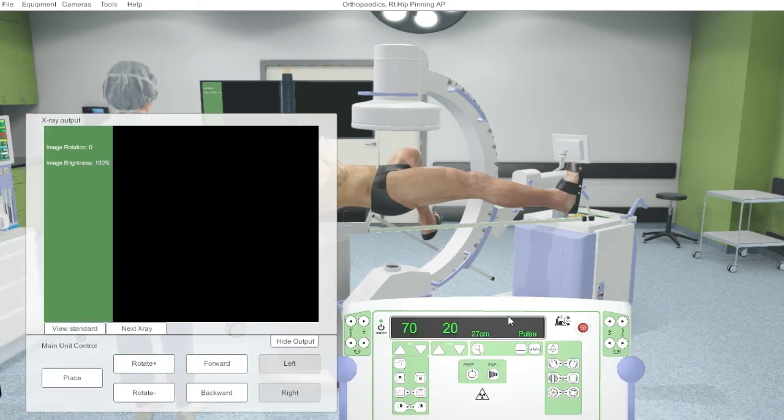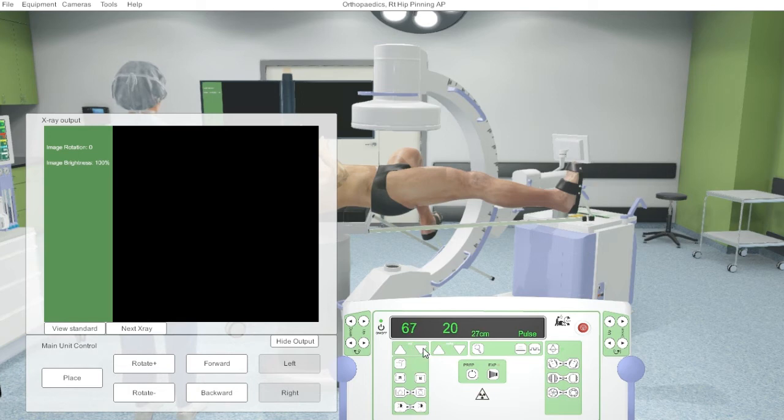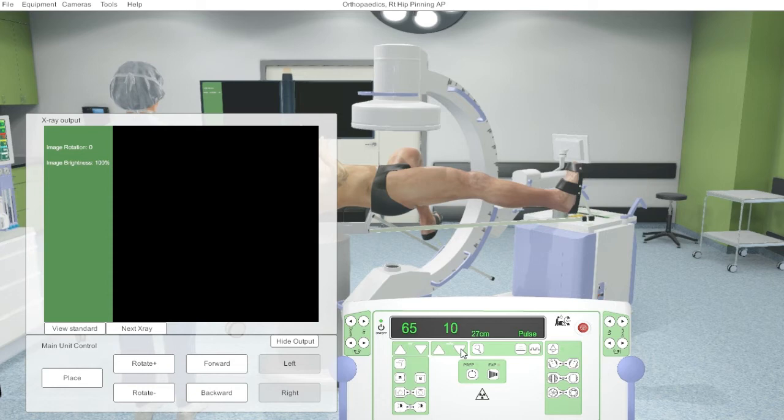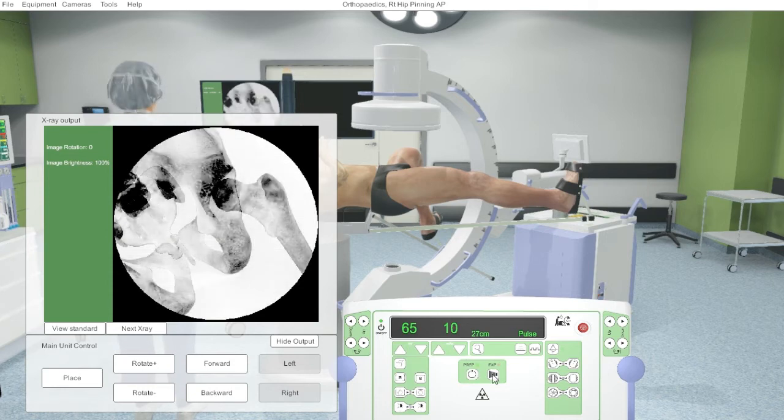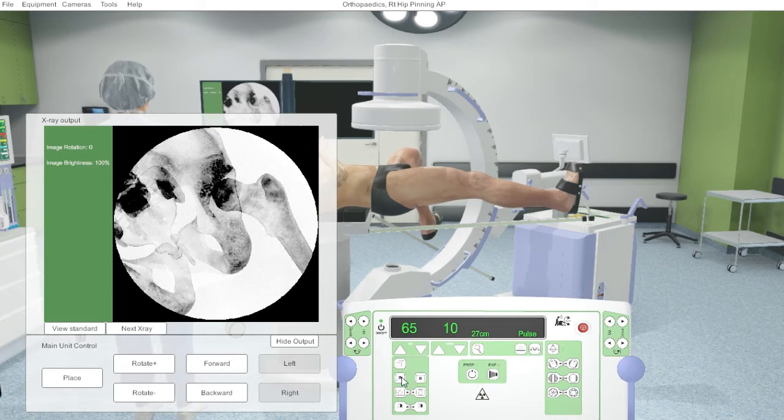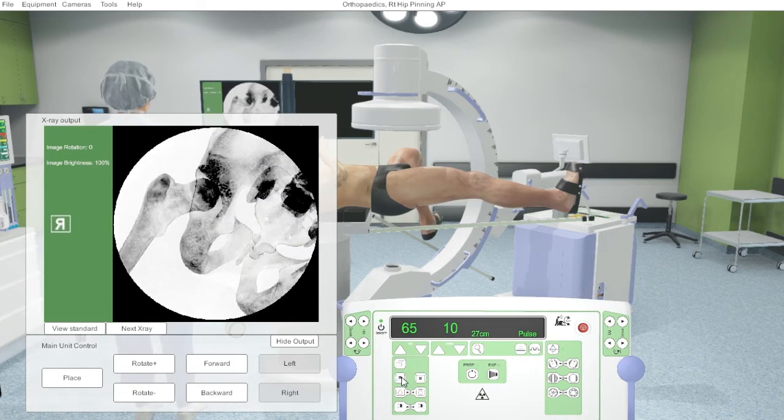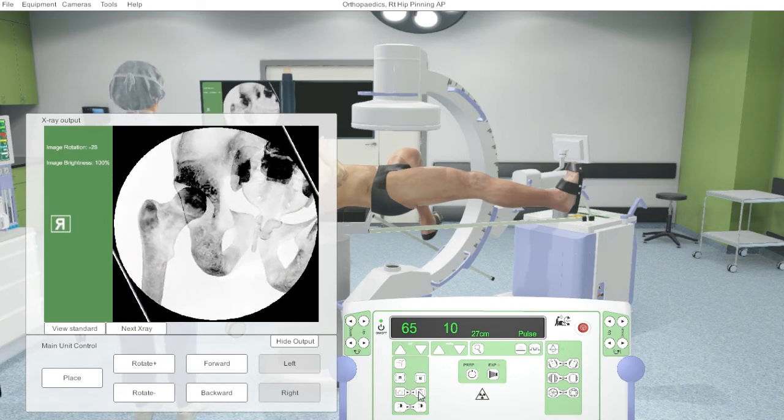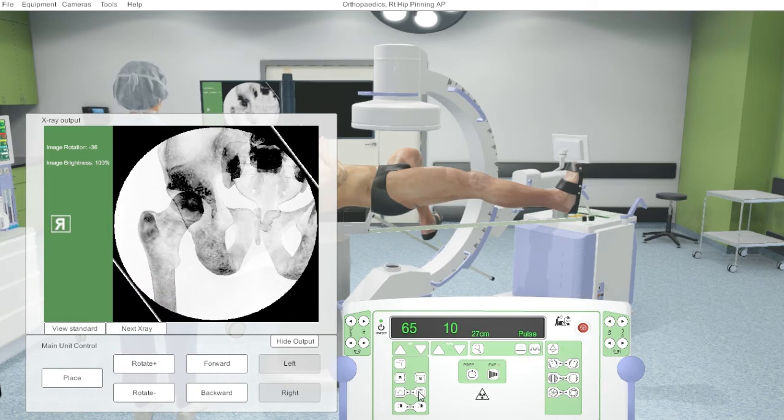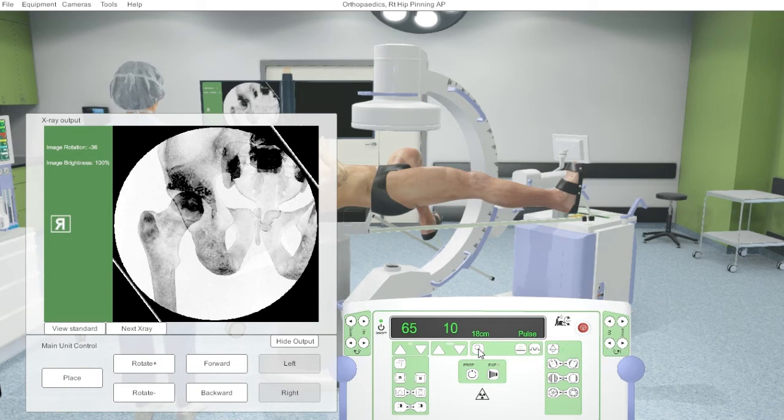We can manipulate the exposure factors. We do not have an in-built AEC for this equipment. And take an image. We are able to flip the image, rotate the image on the monitor, and change the zoom or the magnification factors.